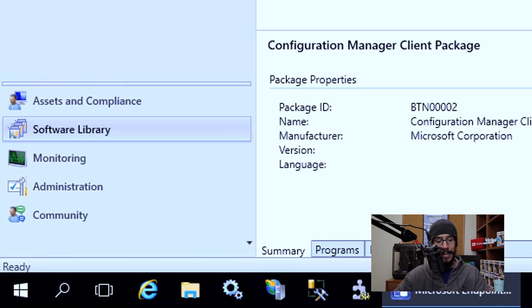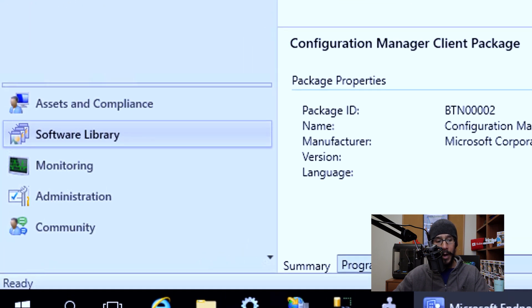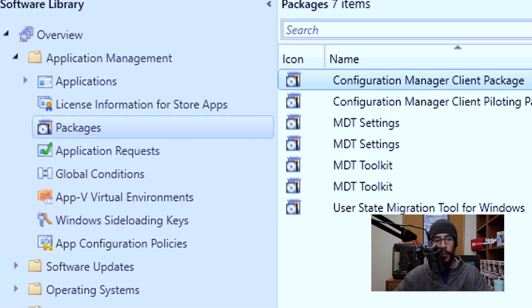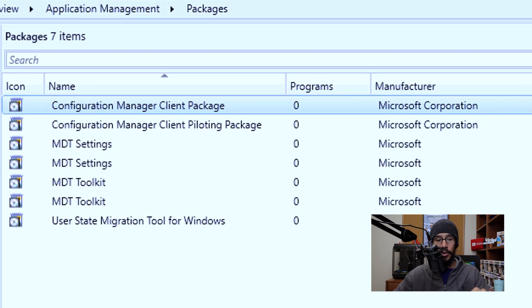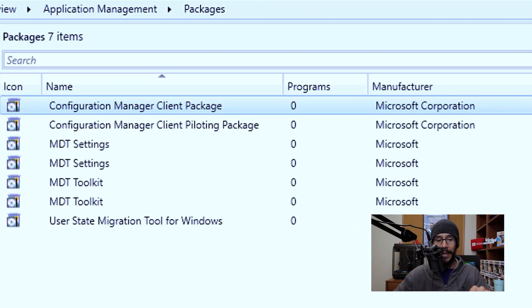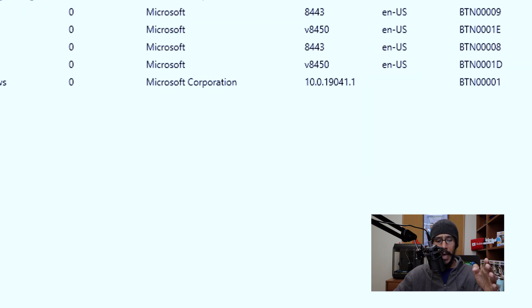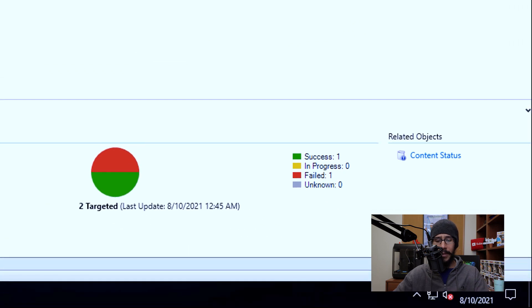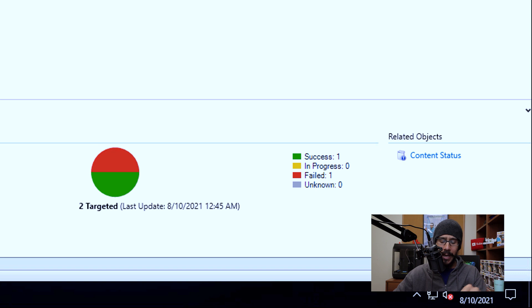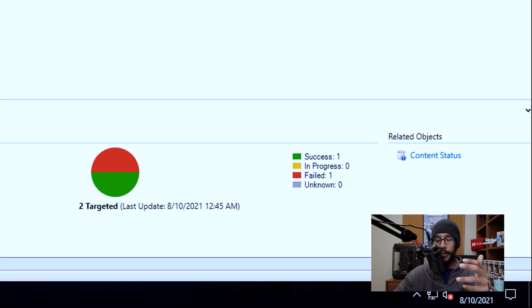Now if you go inside software library, app management, and then go inside packages, make sure that your client packages are up to date. Just select one. And at the very bottom, it should show you a content status. Now I have a red and a green, and the reason why is because I have two DPs within my infrastructure and one of the DPs right now is offline.